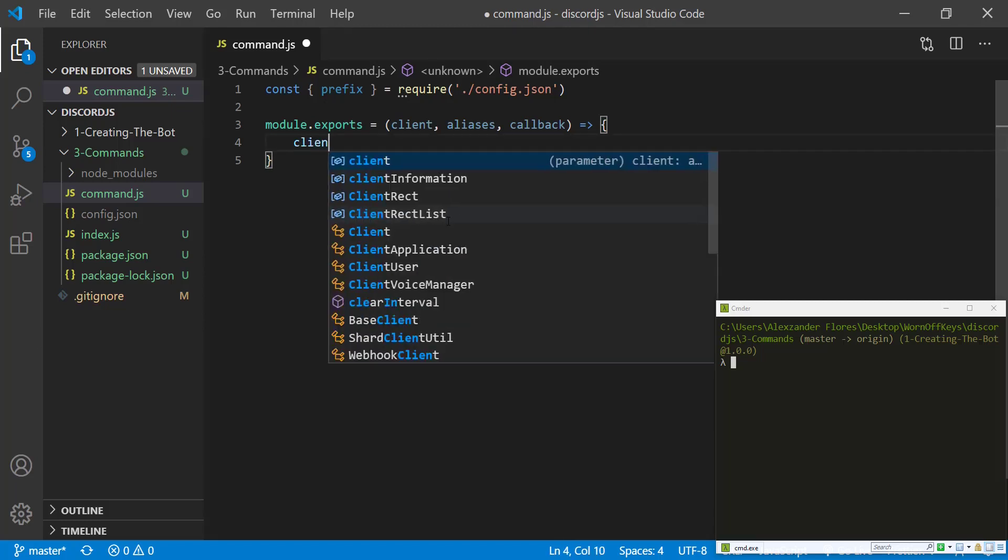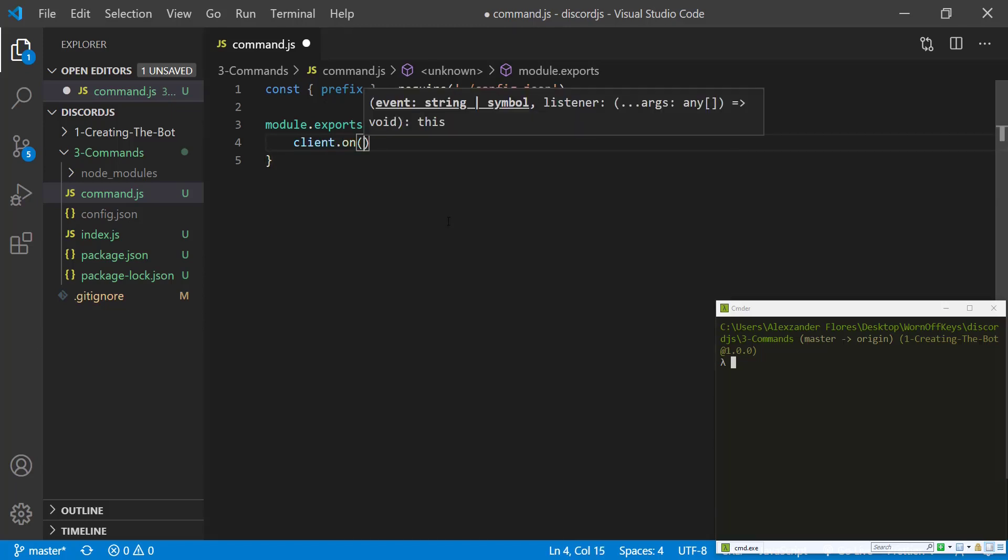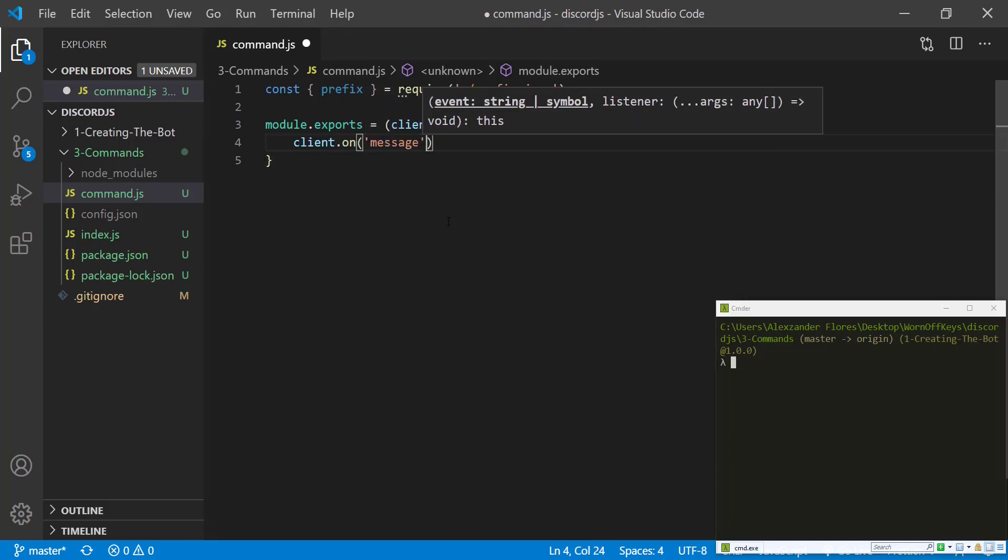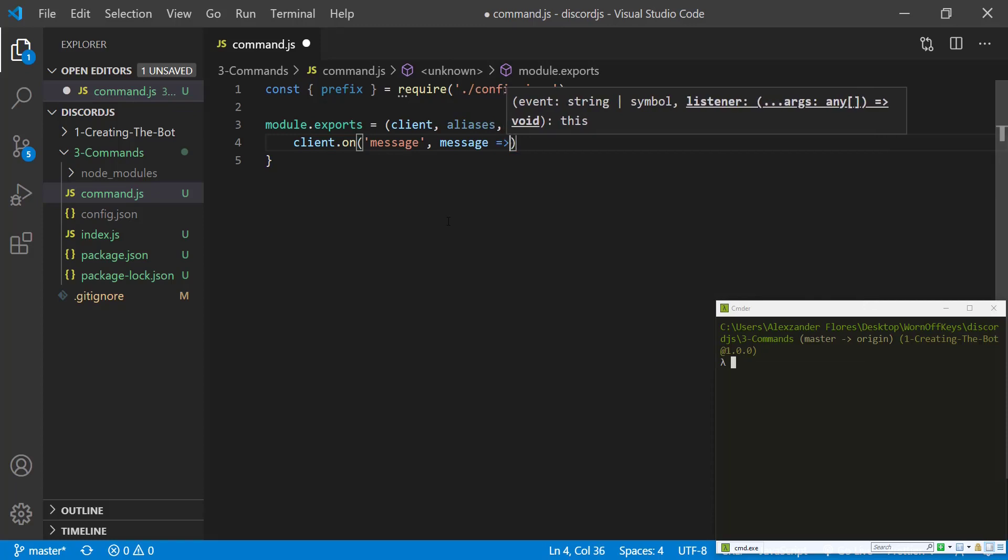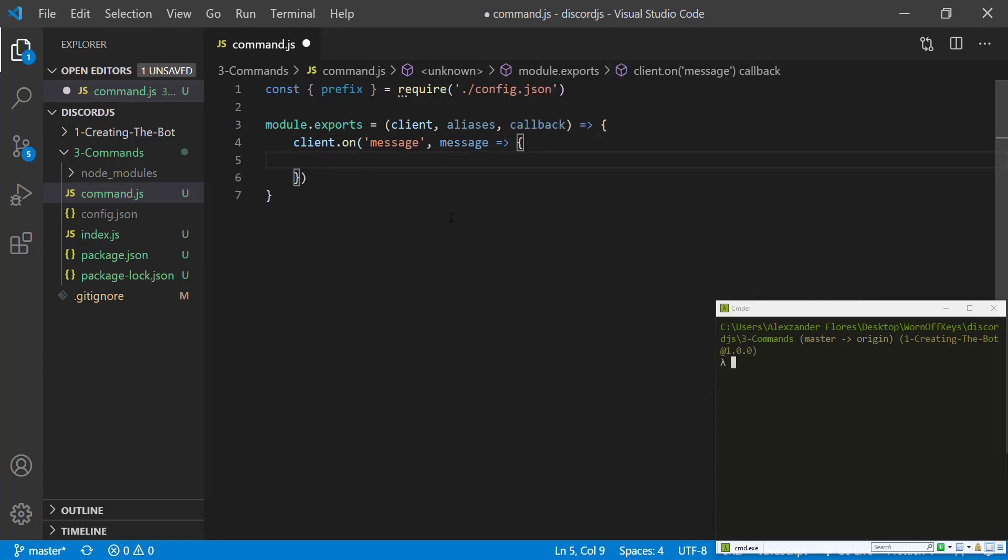And then we want to say client.onMessage. And this is going to have a callback, which will have a message parameter. We can then get the content of the message, which is the actual text.